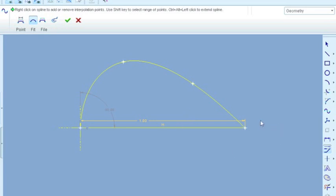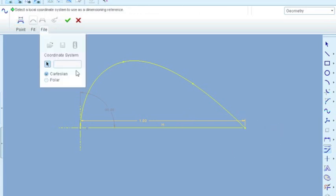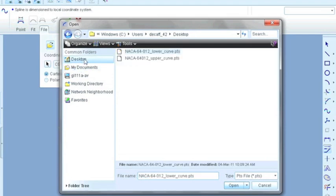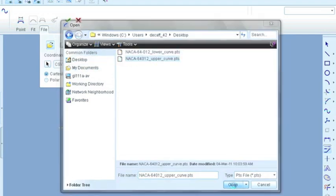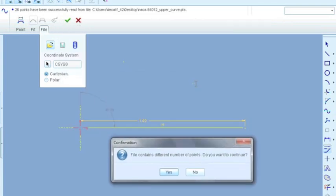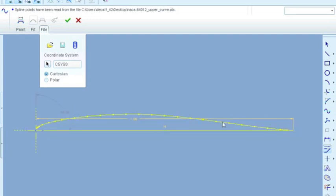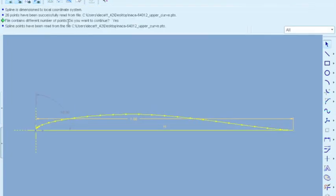So I'm going to click on the spline and then right click and click modify. And since we have PTS files, we're going to select from file and then it asks us to select the coordinate system. So there's our coordinate system. We select it and then we can open up the files. So we're going to start with the upper curve, open. Now the file contains a different number of points. This refers to the fact that we only have two points up there and it's going to create more. That's fine. We're going to hit yes. And there is our upper curve of this airfoil. So we're happy with that. We're going to select that and just say okay.